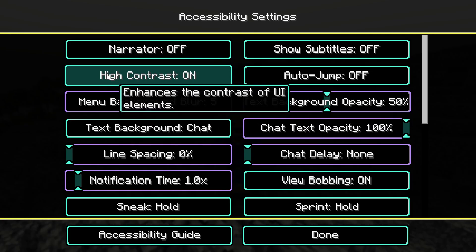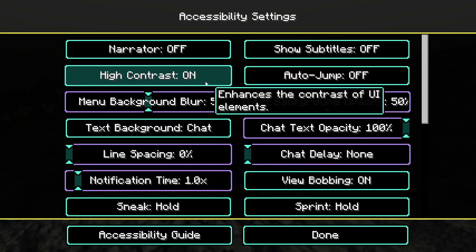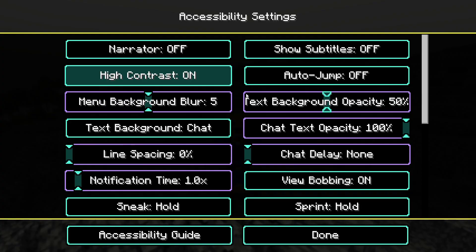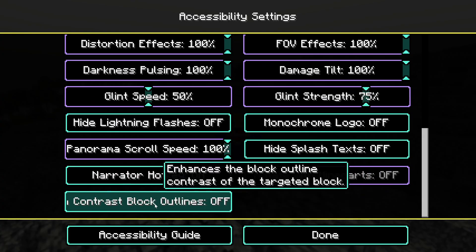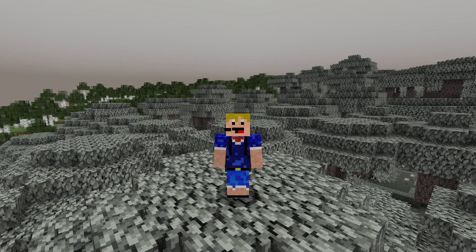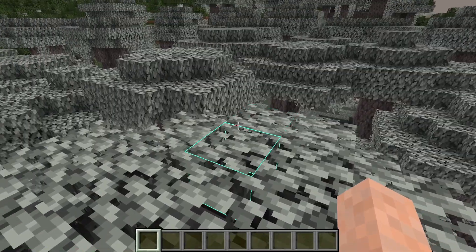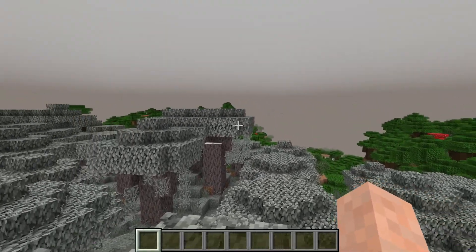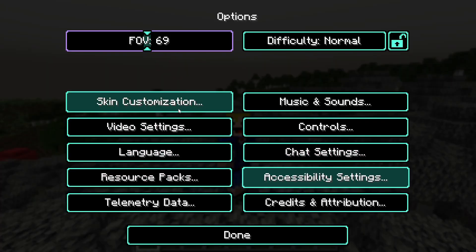Both of these methods work. Along with this high contrast setting, you can also turn on High Contrast Block Outlines, which are also in the Accessibility Settings. Scroll all the way down and you'll see High Contrast Block Outlines — turning this on means that if you look at a block in the game, it has a high contrast block outline as well, to get the full high contrast experience.